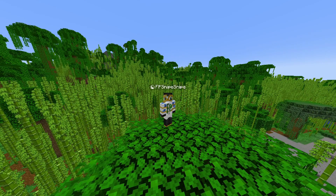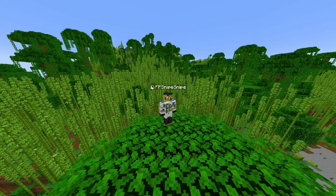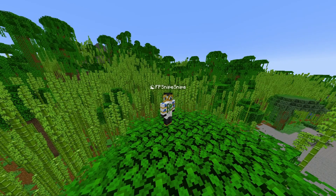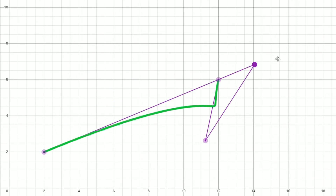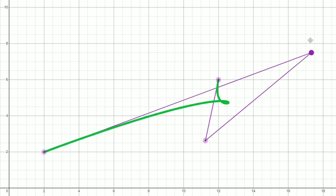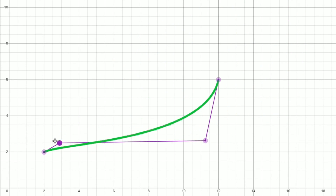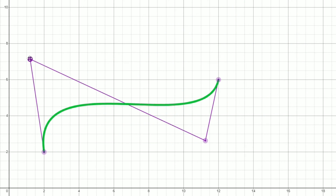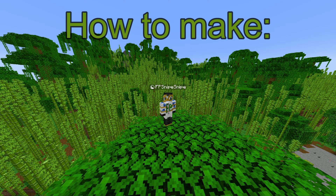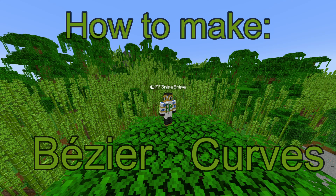In this video, we will learn how to essentially make any curve we want. For example, you can see here that with this curve, I have four points that I'm using to make this curve look however I want. As you might tell, these curves are extremely useful for us. Let's jump right into learning how to make Bezier curves.